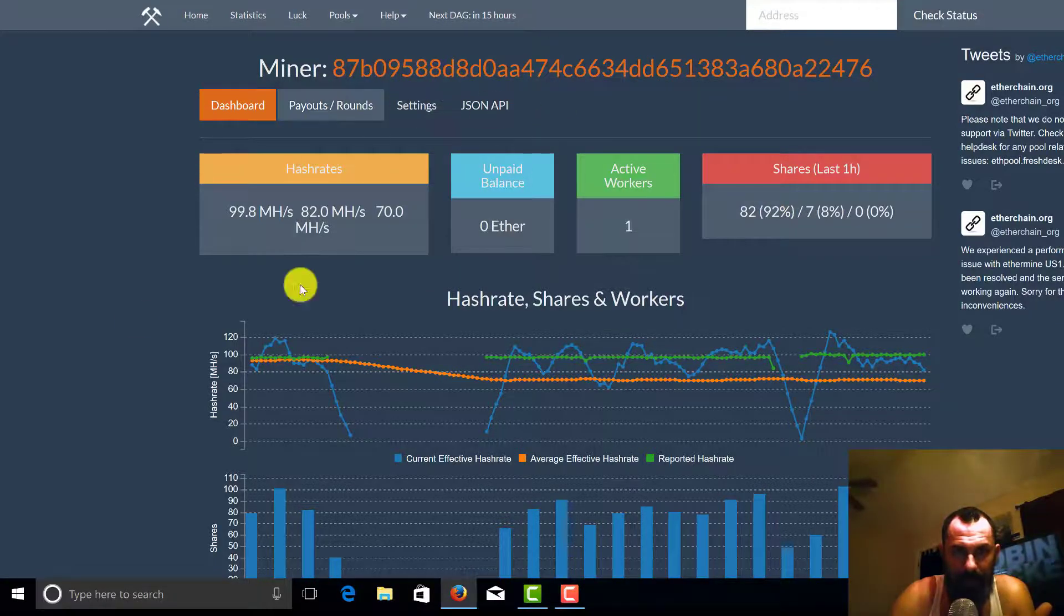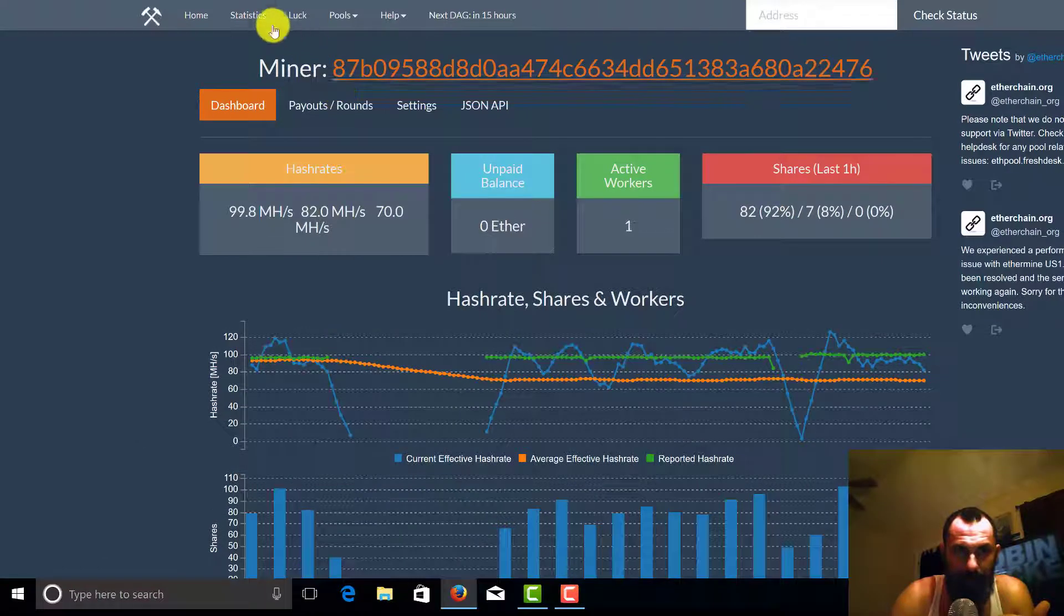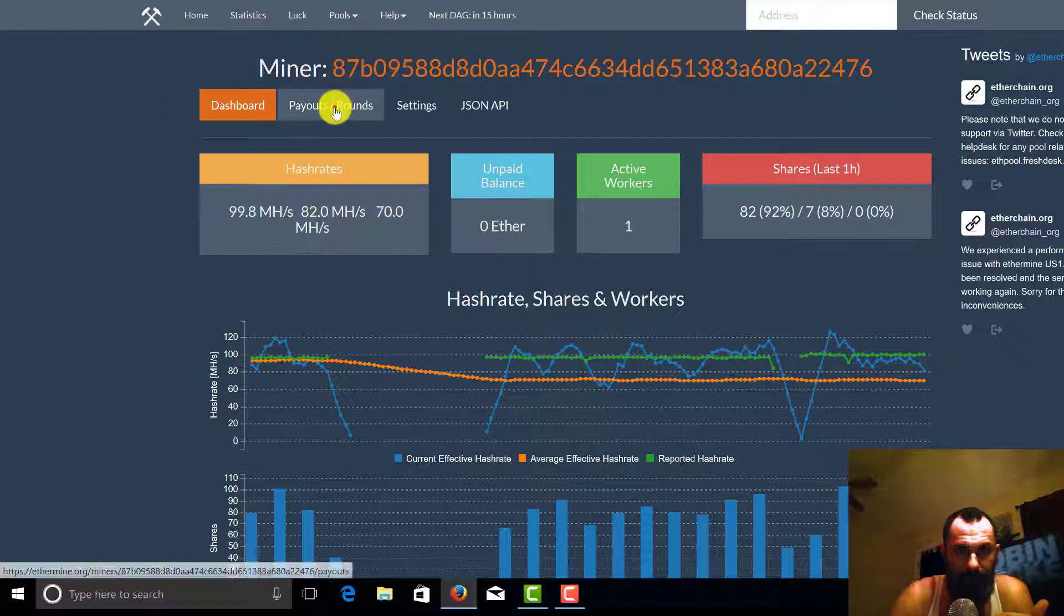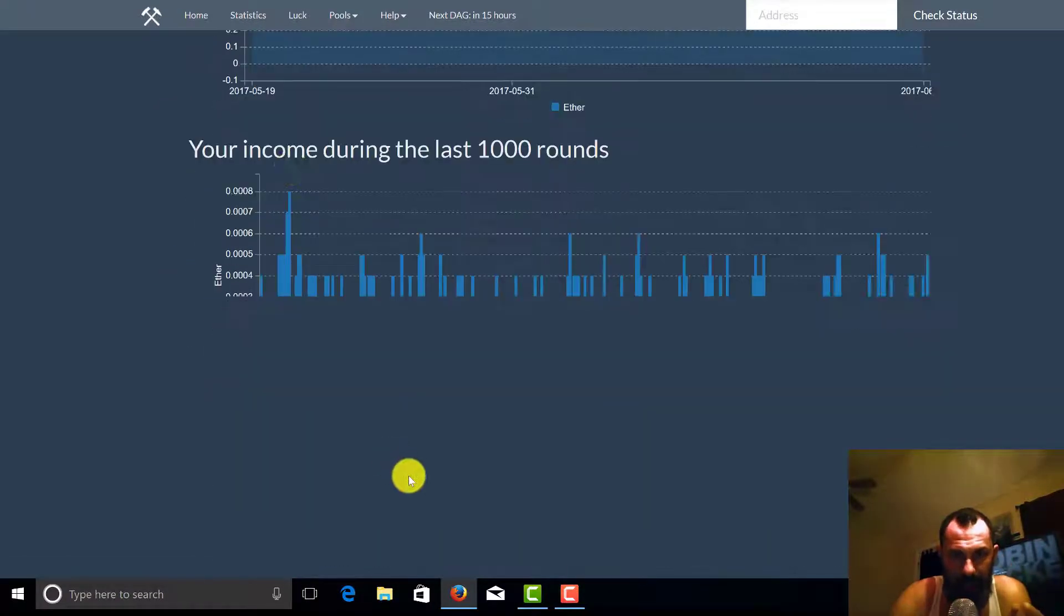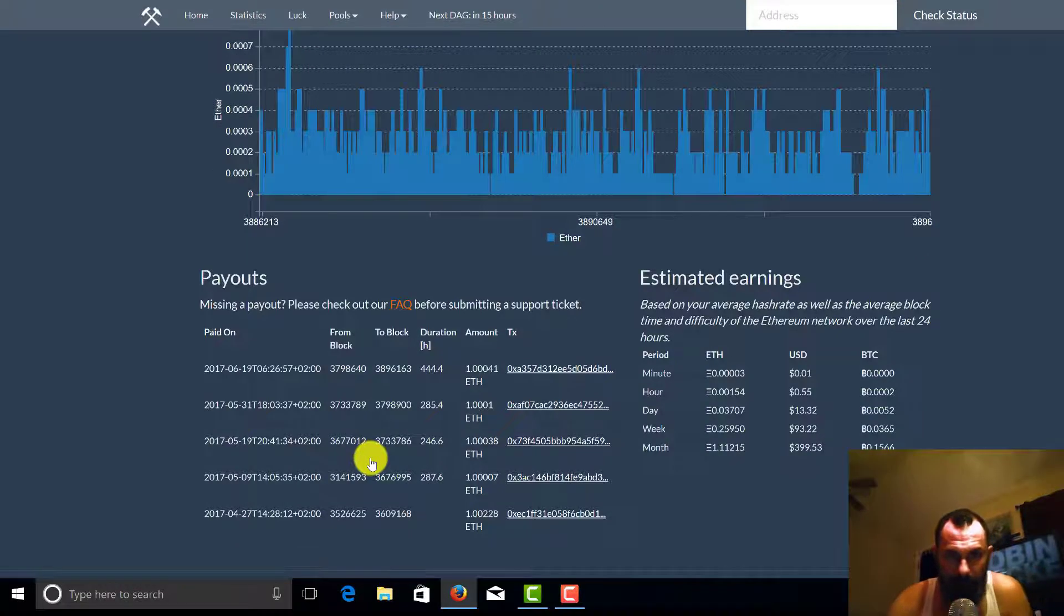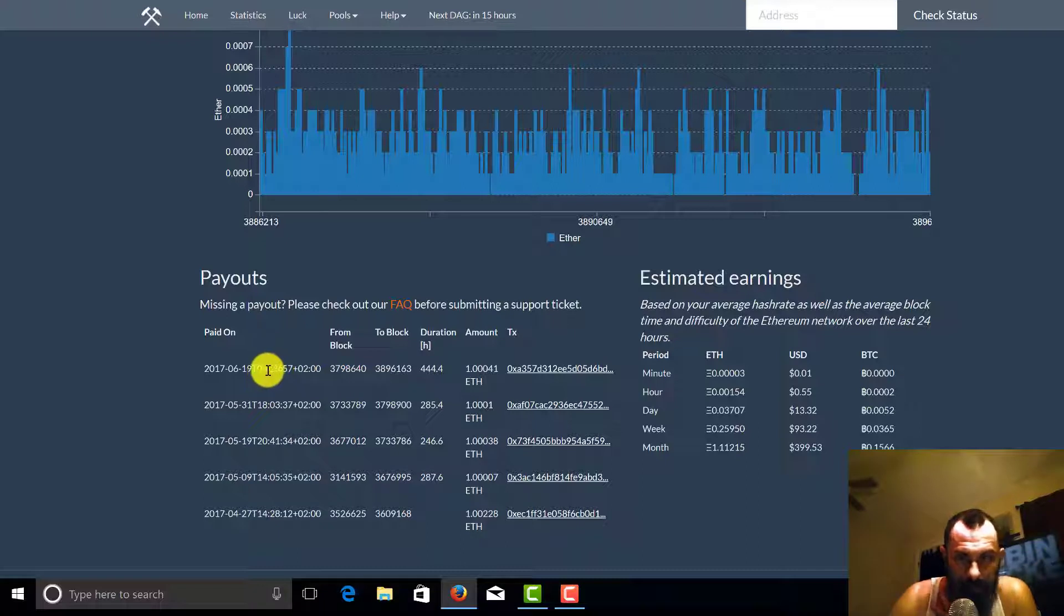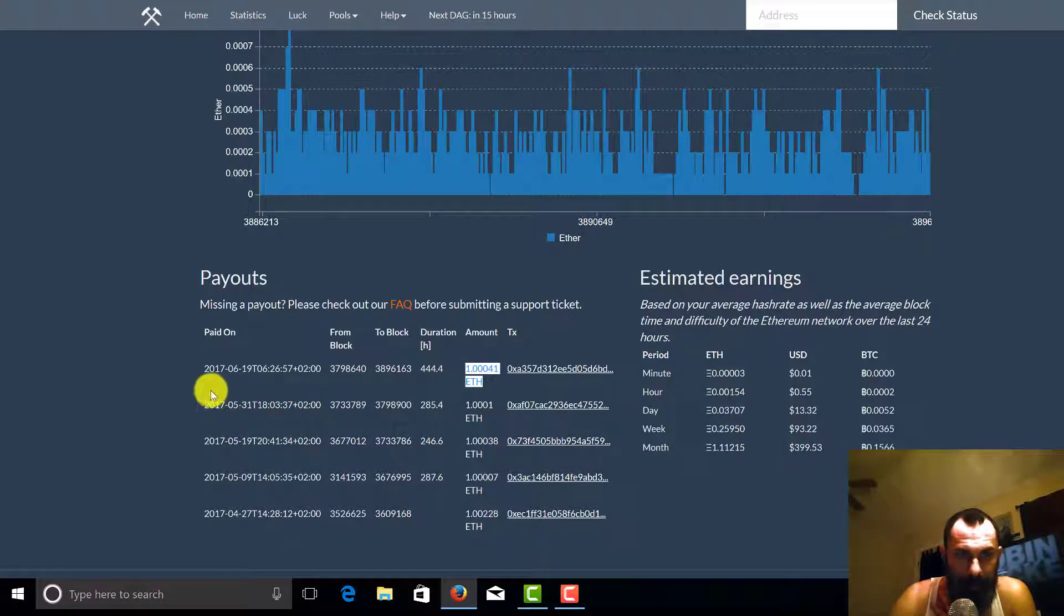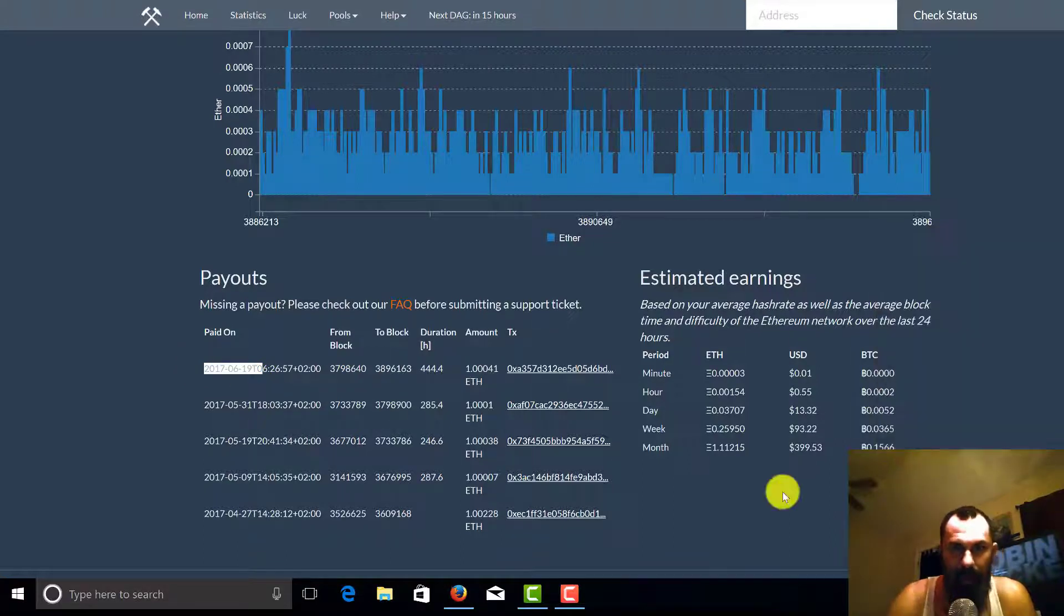You can see that my miner just cashed out in Ethereum and we're going to show you how to take care of that. You can see here in payouts I've literally just got paid one Ethereum not that long ago. So I got paid one Ethereum right here on this date, 6/19 at 6:19 right now.